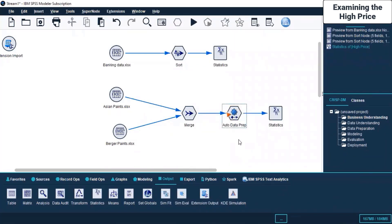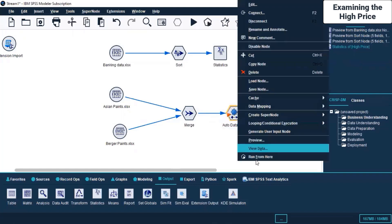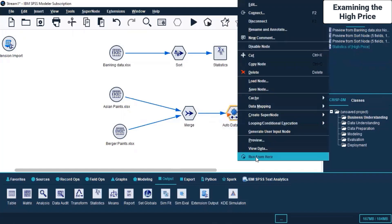What I've done here is we are generating errors in Merge, so I'm trying the Auto Data Preparation node to see if it is going to be useful. Let's right-click and run it from here.